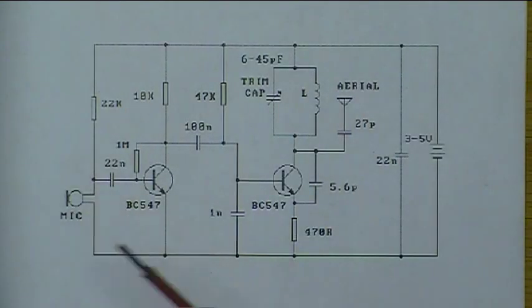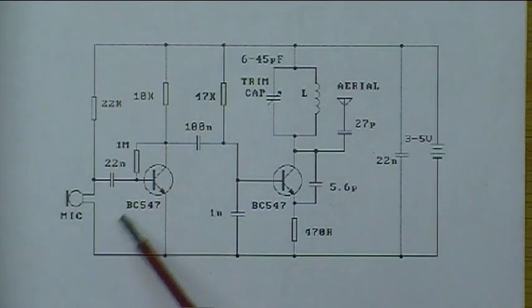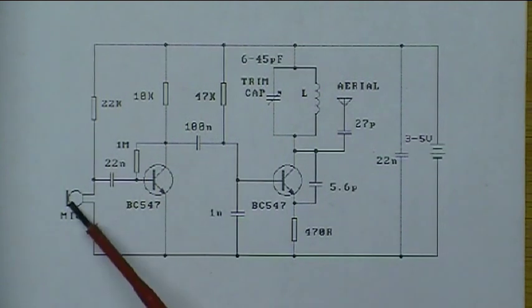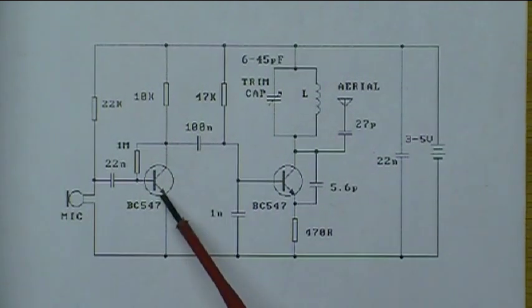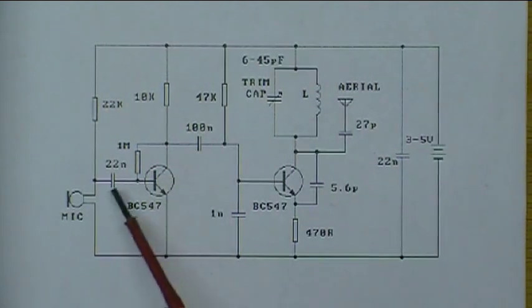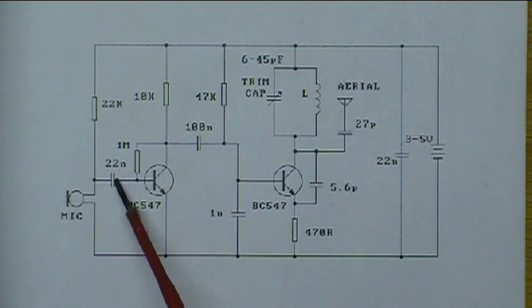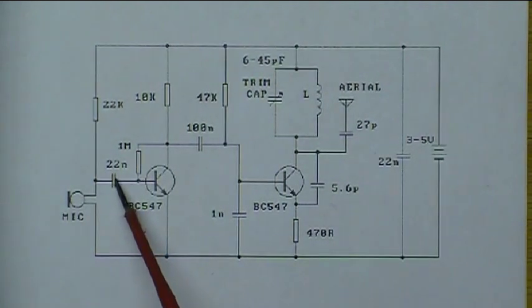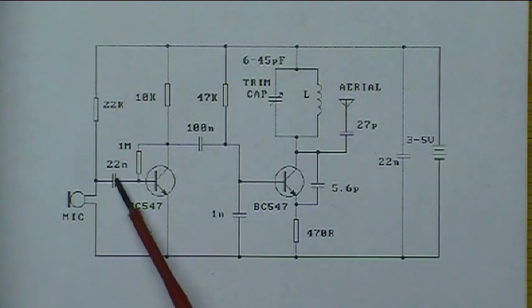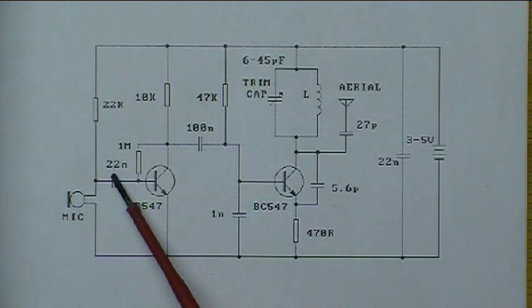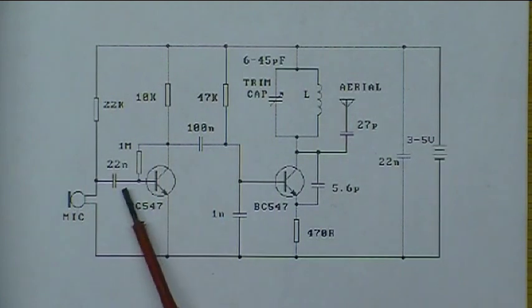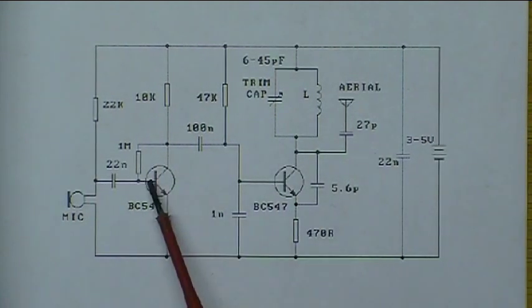Let's look at the schematic now. This is the amplifier section, microphone and the first transistor. There's the 22 microfarad capacitor that allows only the AC signals to pass and blocks the DC signals.